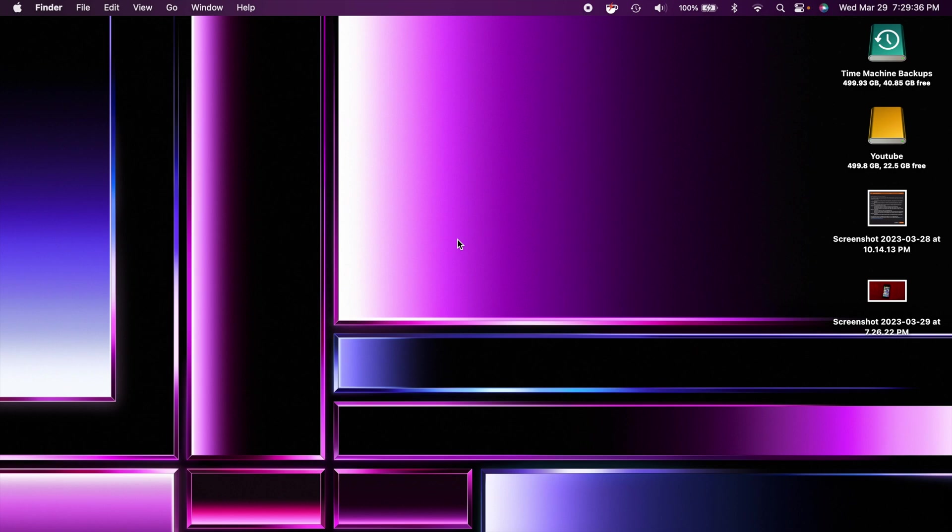Hey, what's going on guys? Today we're taking a look at Mac OS Ventura 13.3 and this is on a 2018 MacBook Air.